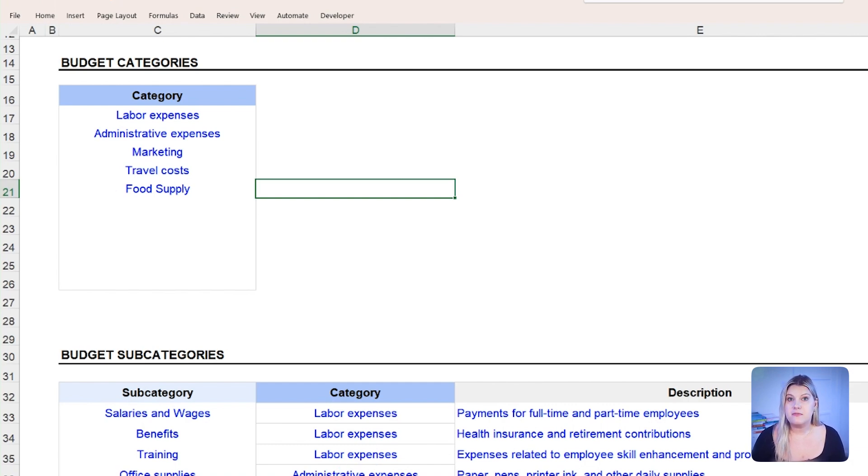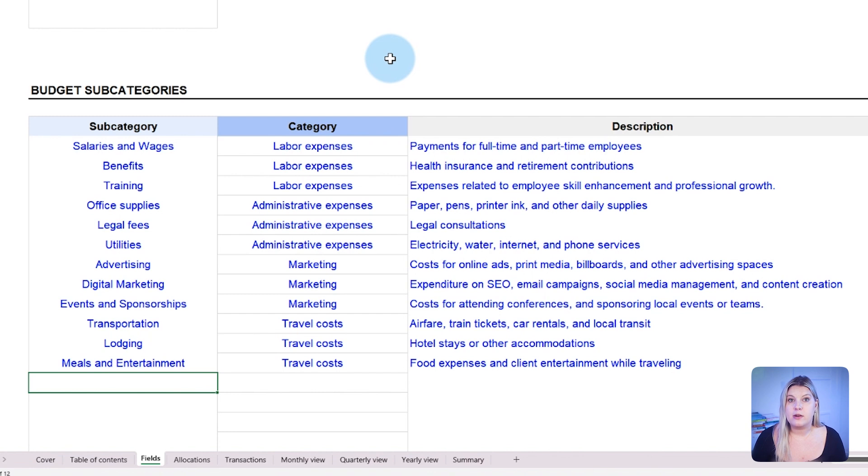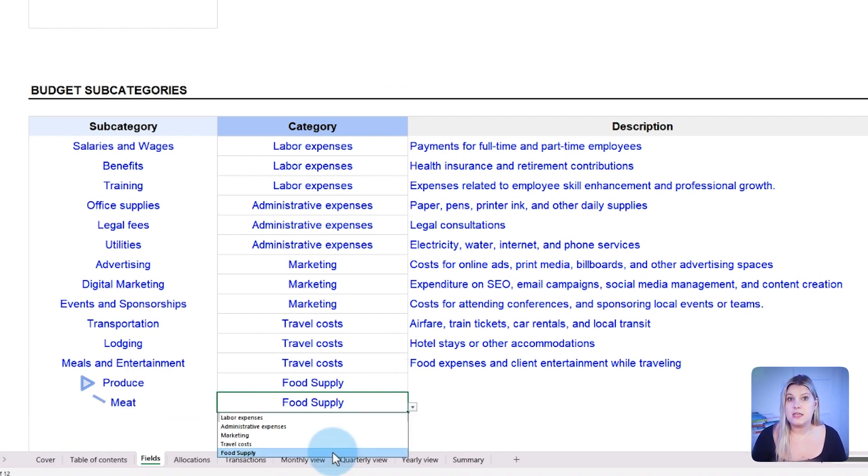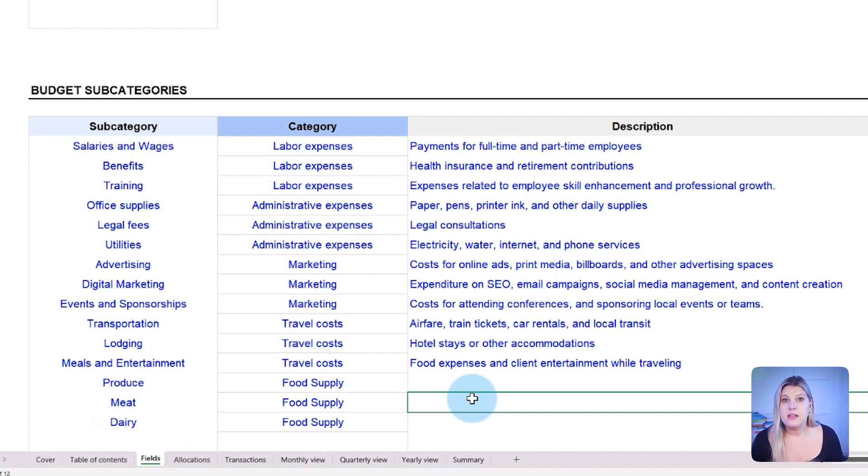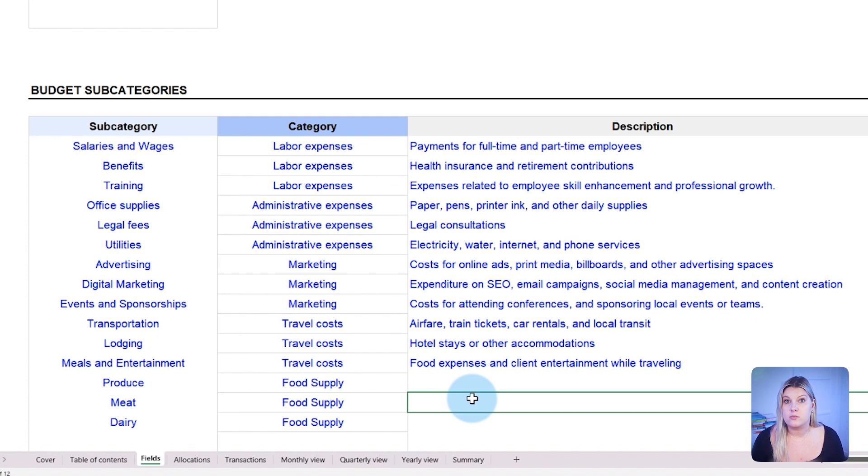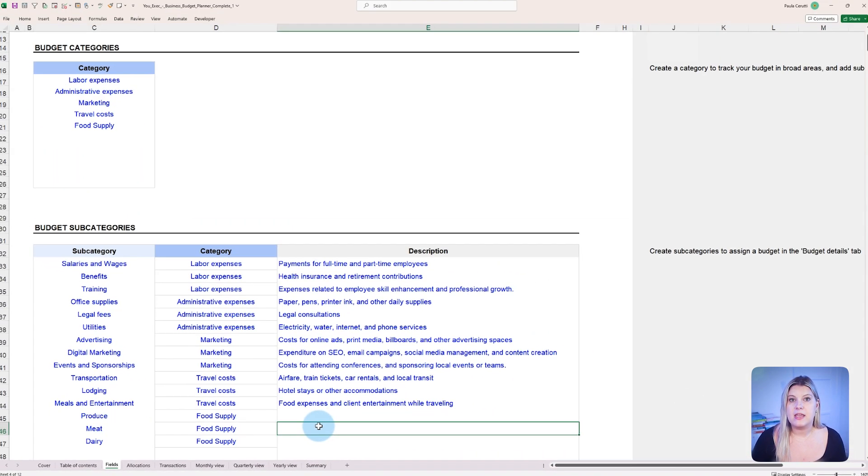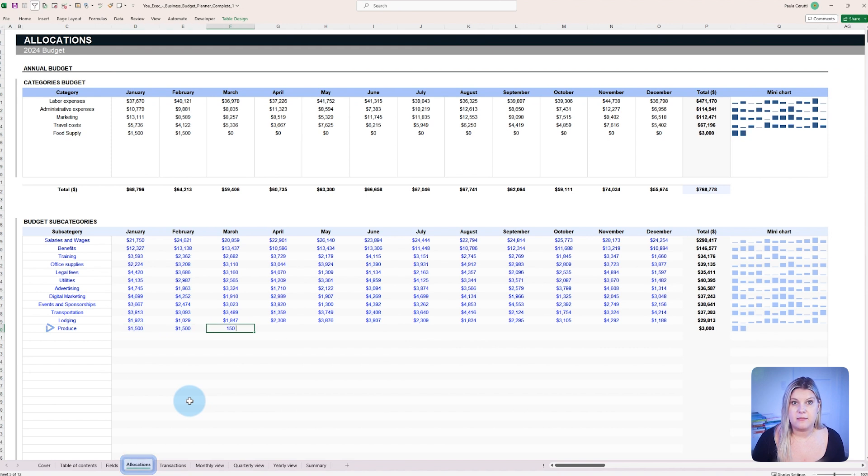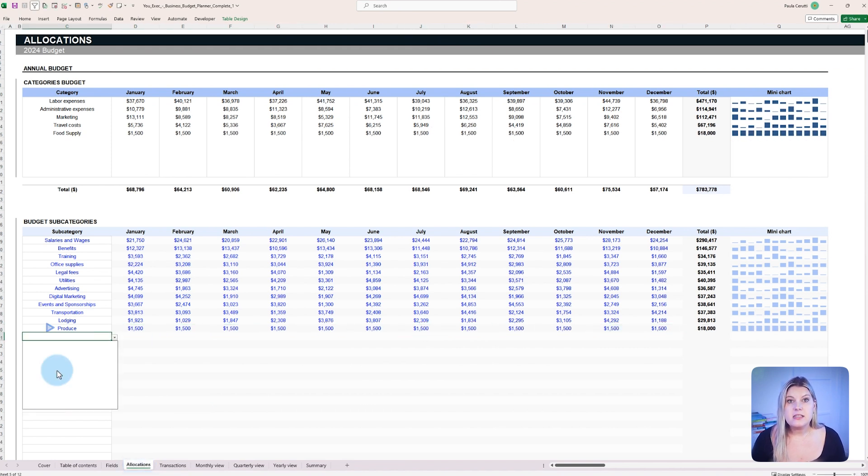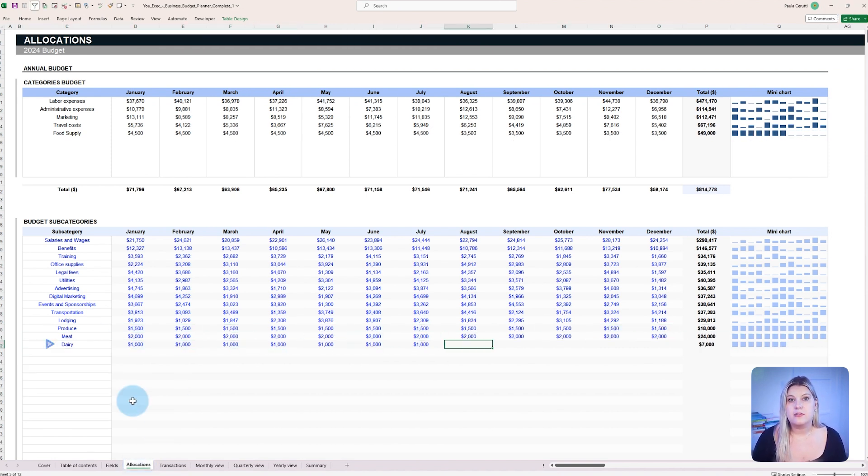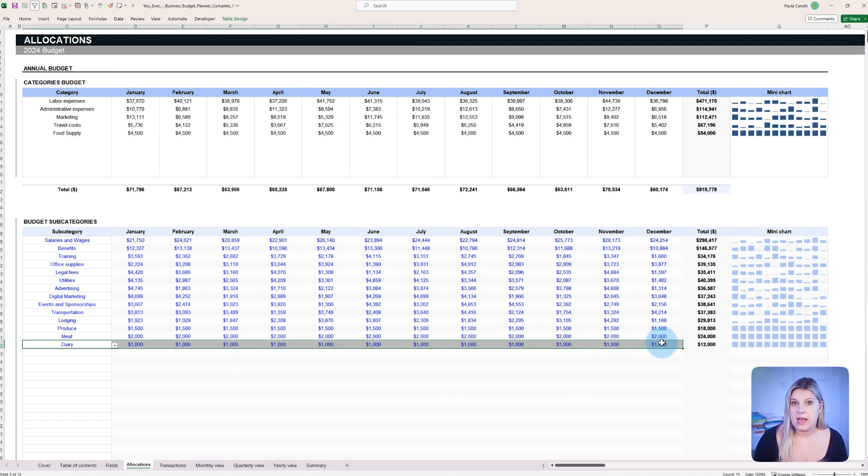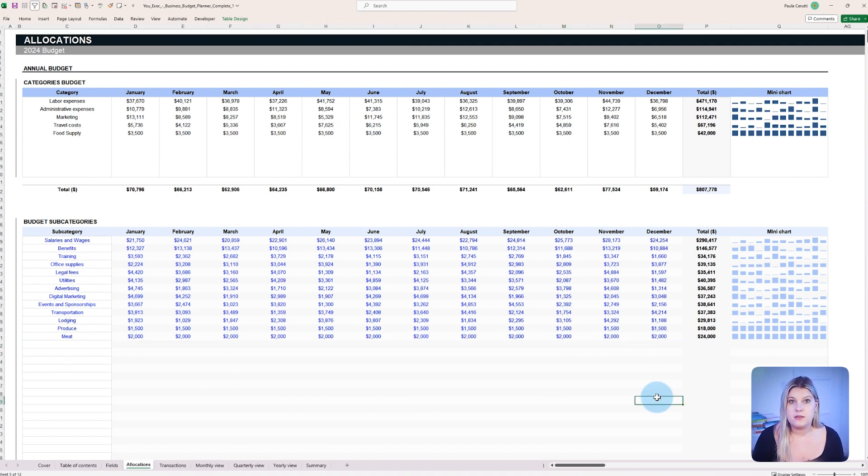By using the fields tab to break it down into produce, meat, and dairy, the owner gains more control over spending, ensuring no reordering or wastage occurs due to budget misinterpretation. The corresponding budget can be added in the allocations tab. Existing categories are also editable, allowing for the addition or removal of subcategories as the business evolves.